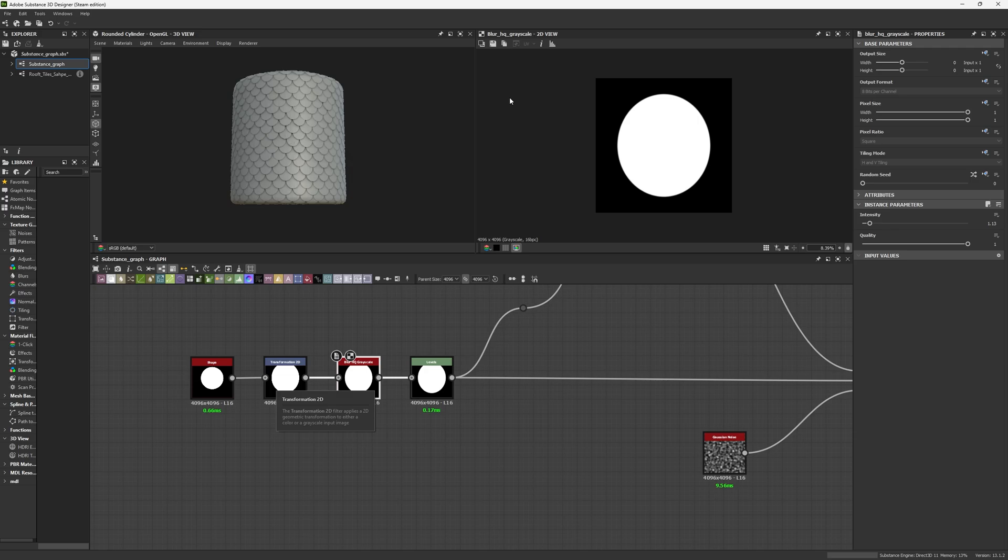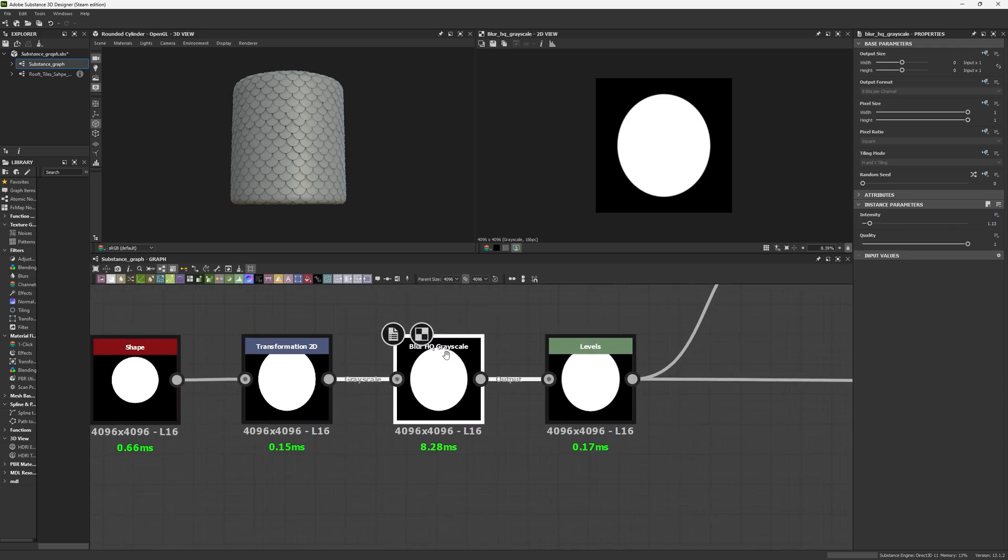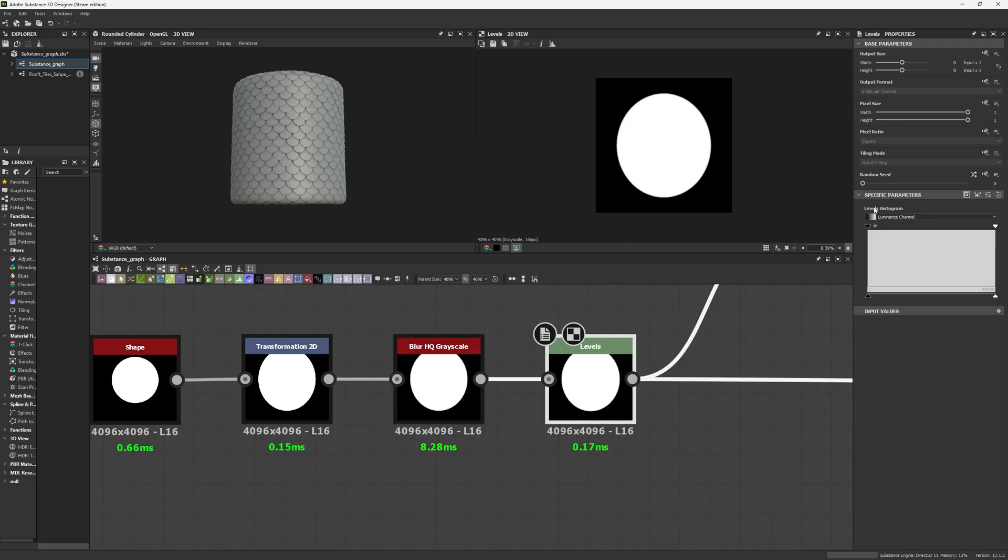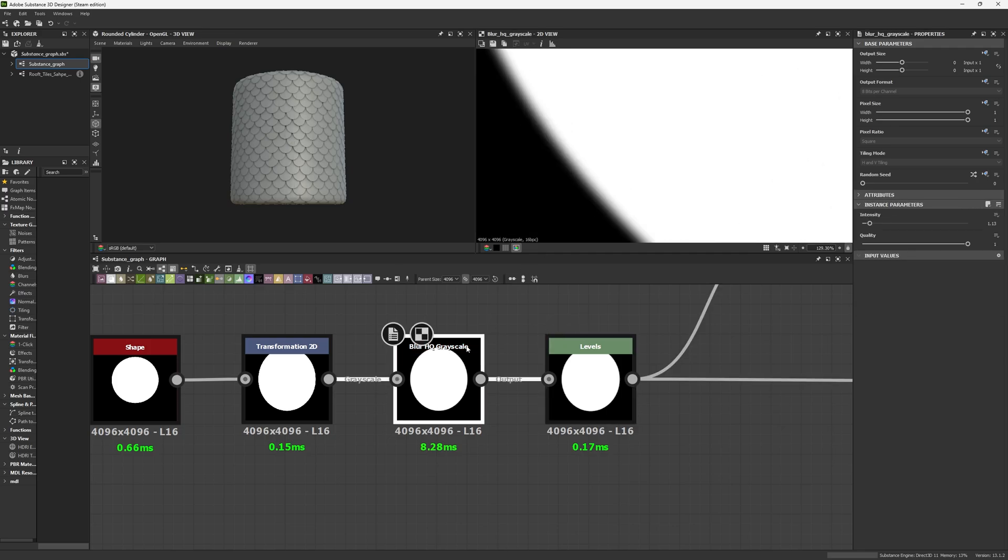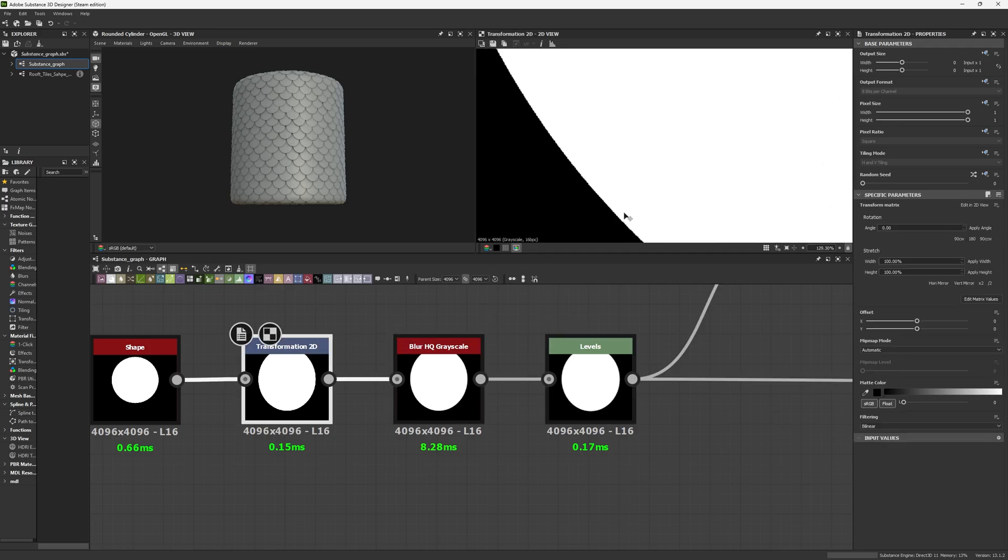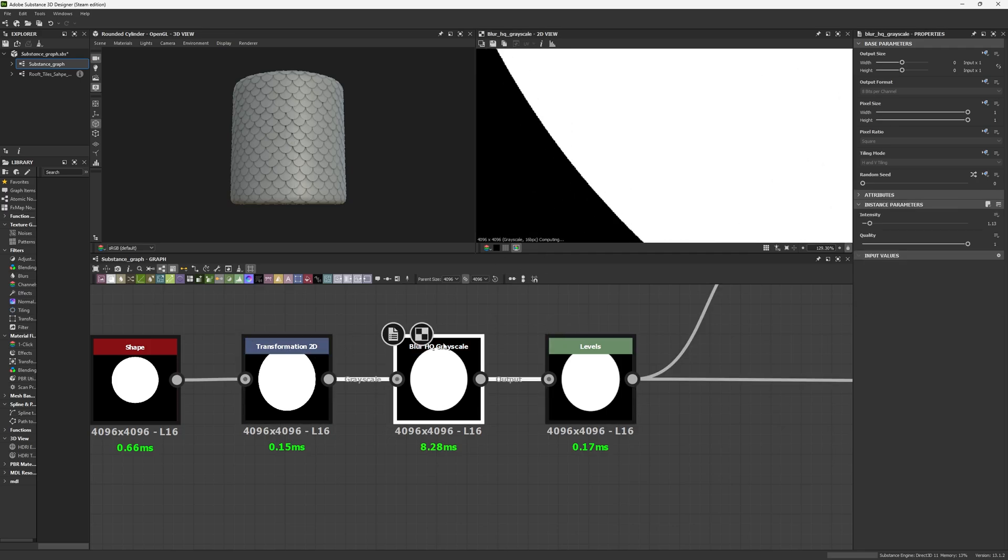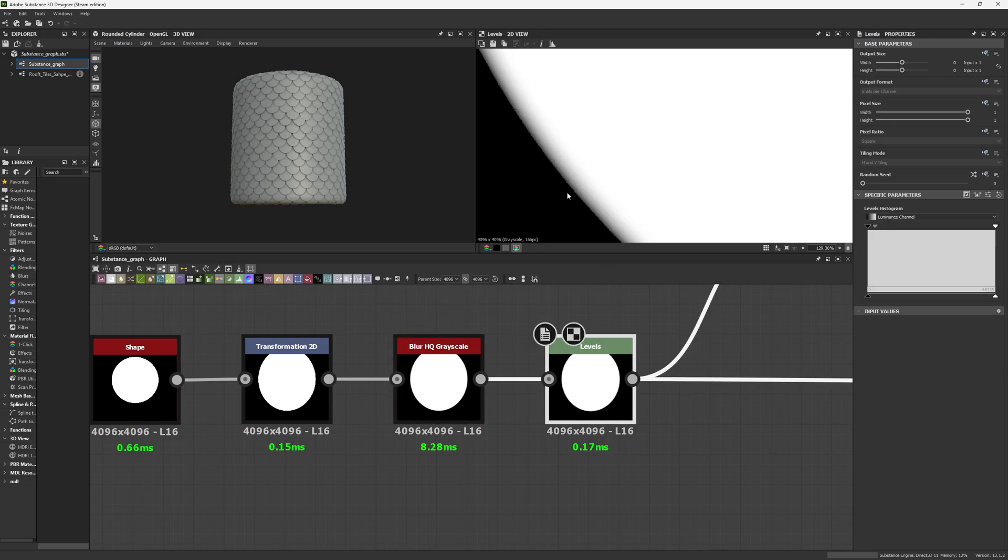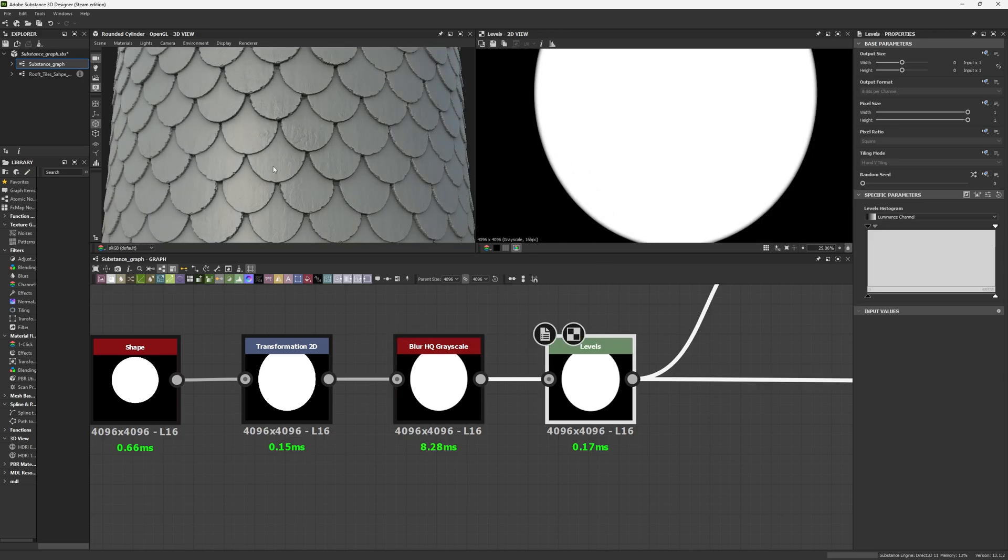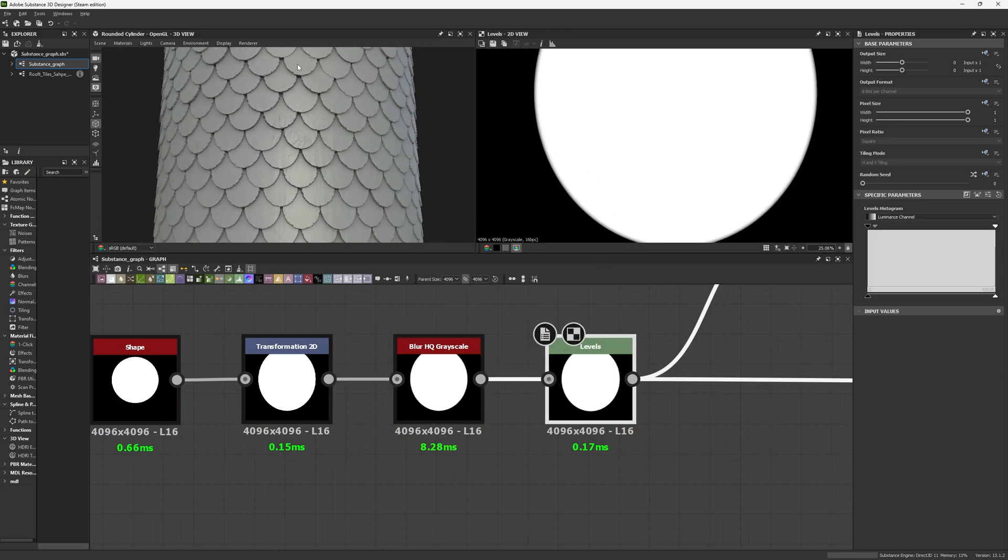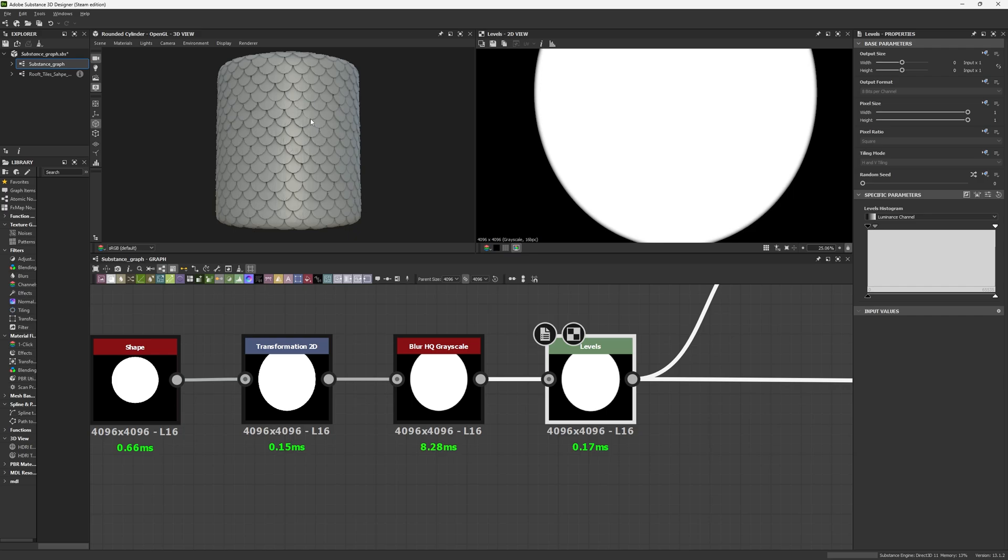Once you have that shape, create a Blur and use an intensity of 1.13. Remember we are using a high quality grayscale blur, so pull your quality to 1. Once that's done, pull your grays to your blacks. We want to change from a hard edge to a blur edge, creating this small bevel on our main shape.